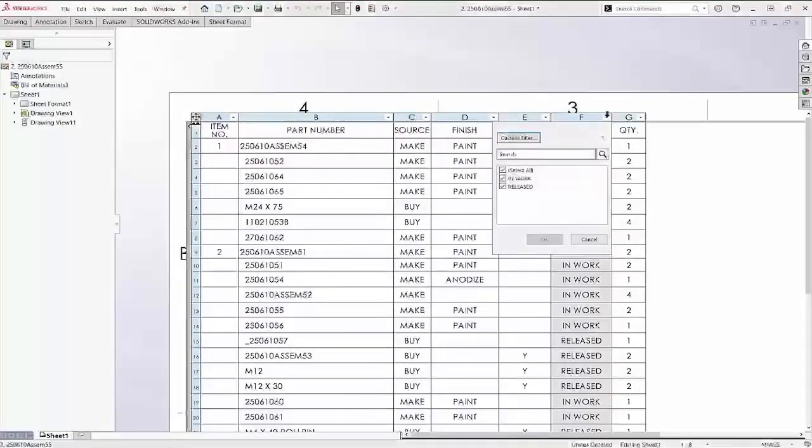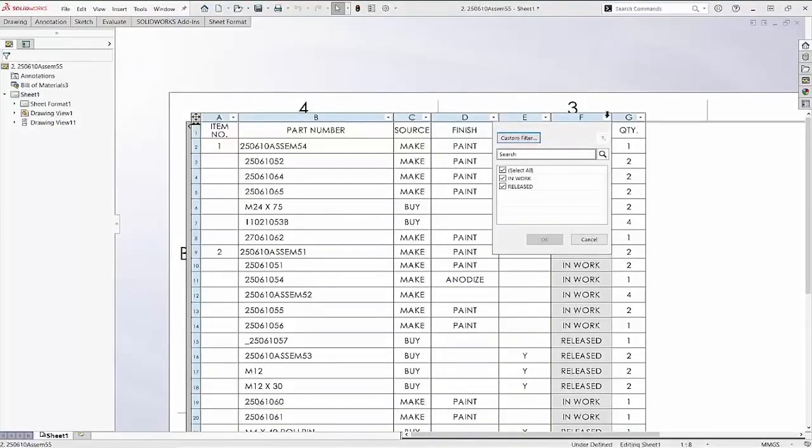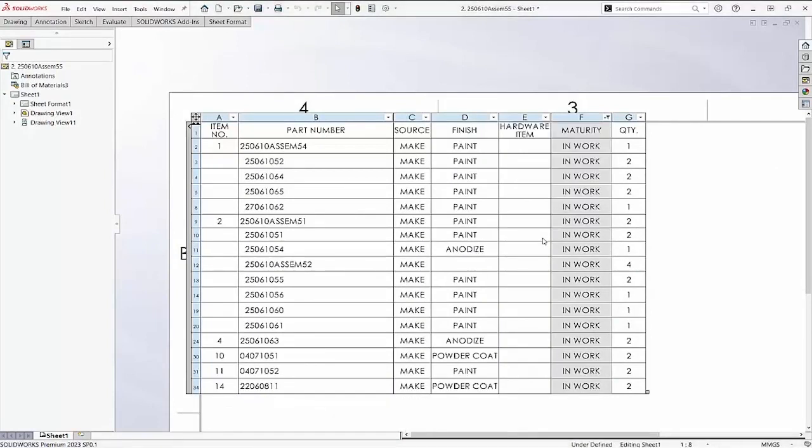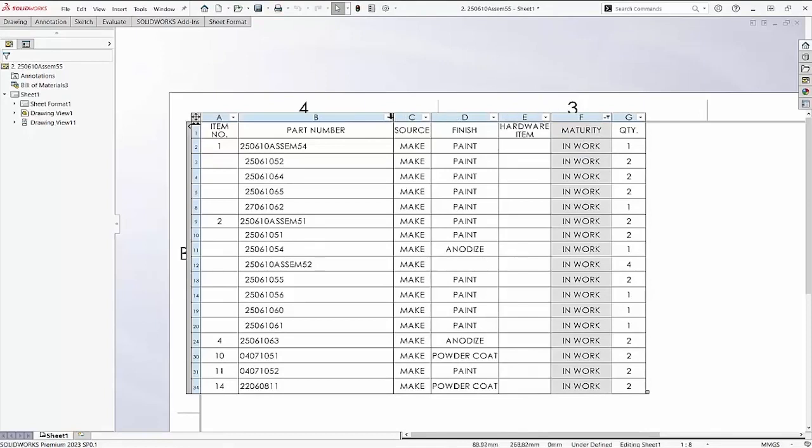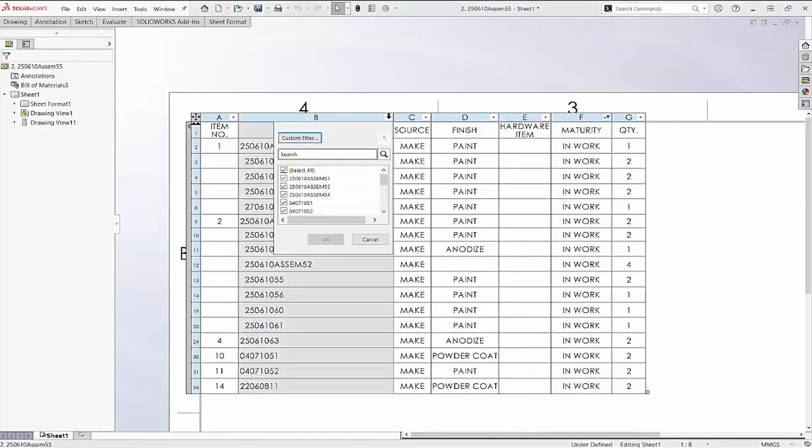Each column has a drop-down where we can choose what to display. A funnel beside the drop-down indicates that a filter has been applied to that column. The search bar can be used to narrow down a lengthy column of values.